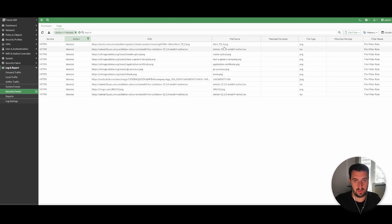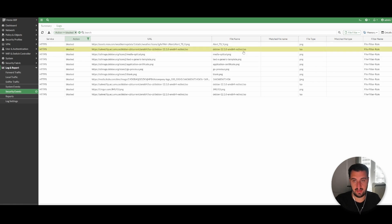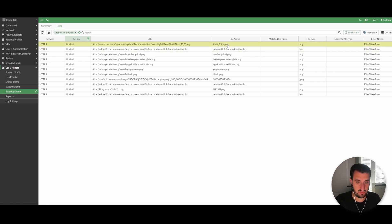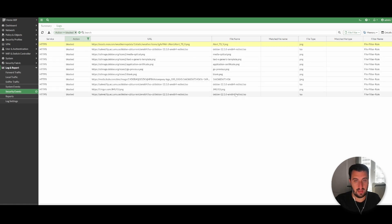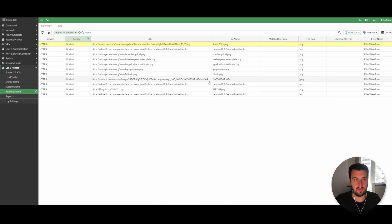And as you can see, these are the files that the file filter has correctly blocked. So as you remember, our example was this one here, this ISO file, but we did also select PNG in there, and as you can see it's blocked some of those files as well.